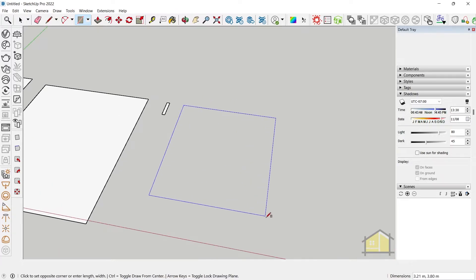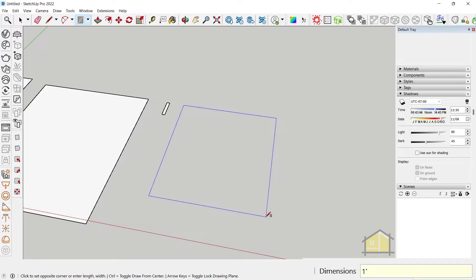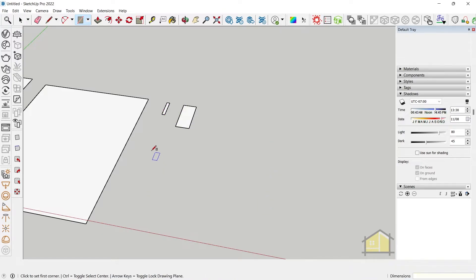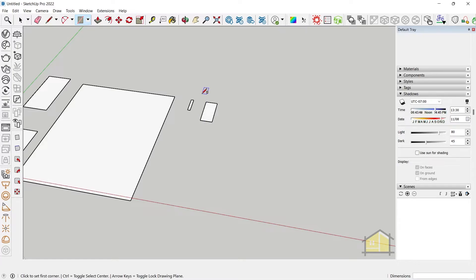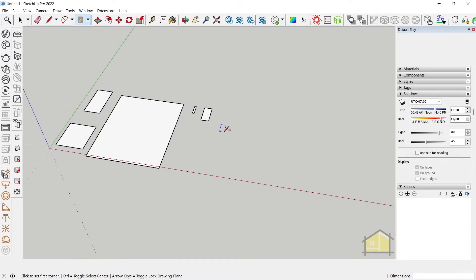You can also give dimensions in feet and inches. Click once, then type one feet six inches comma three feet six inches, and press Enter. You can see it's one and a half feet on the red axis and three and a half feet on the green axis.